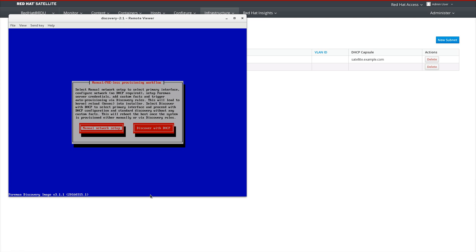I already have booted a system with the Discovery ISO. We're going to walk through setting up the system to speak to the Satellite server for Discovery provisioning.